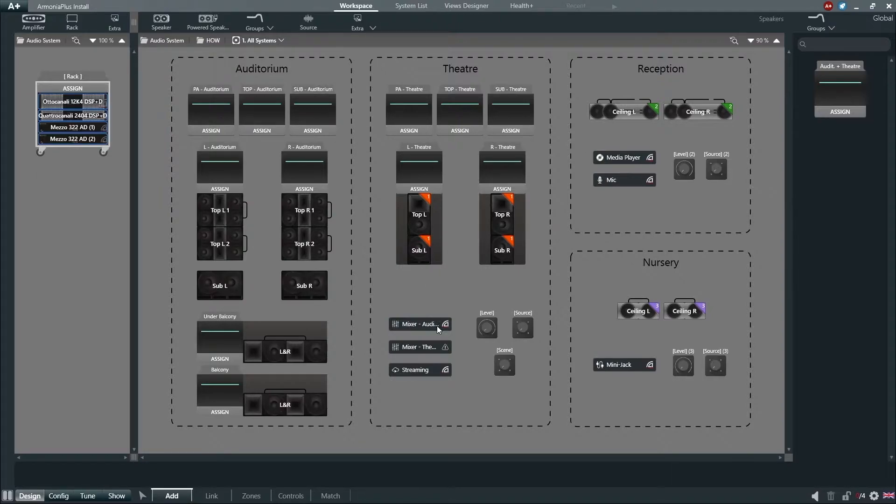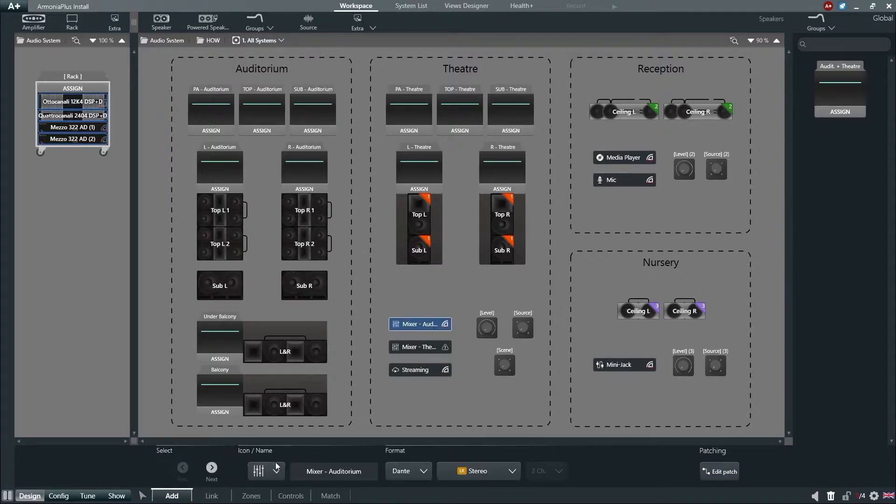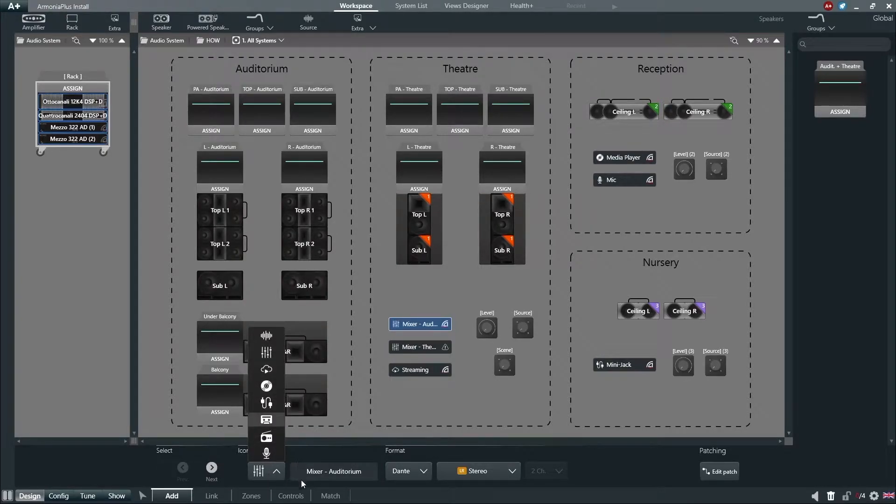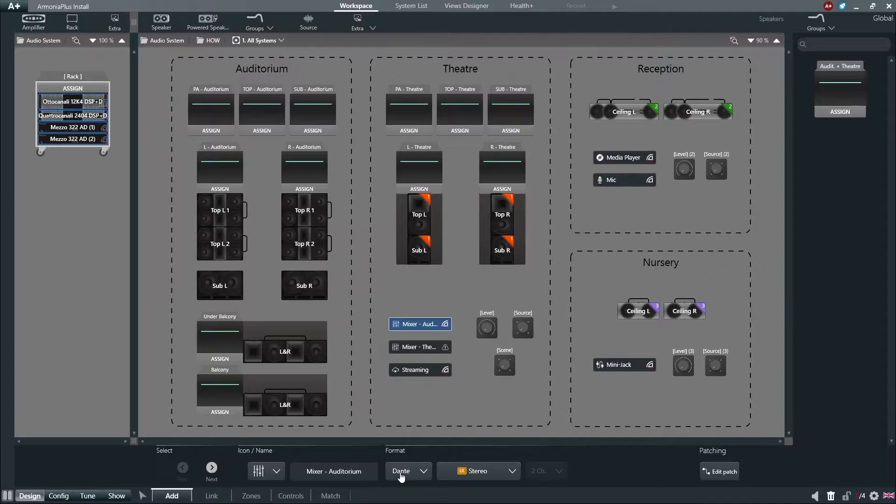By selecting the source added to your workspace, we have the capability of choosing an icon for that source and the option to name it. Within format,